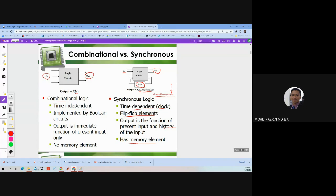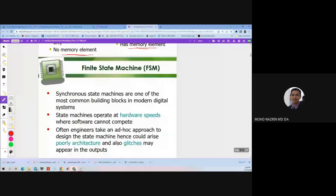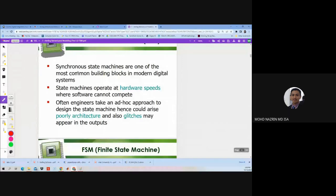Unlike combinational logic, which is time-independent and implemented by Boolean circuits with no memory element — where output is an immediate function of input — the synchronous logic has a memory element. That is the main difference. To identify using code: synchronous logic has a clock signal, combinational logic is time-independent and implemented using Boolean circuits, while synchronous is implemented using flip-flop elements. The finite state machine comprises both combinational and synchronous logic. A synchronous state machine — one that has a clock — is one of the most common building blocks in modern digital systems.